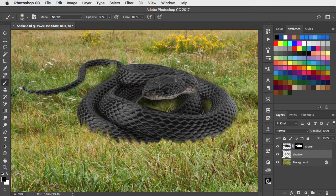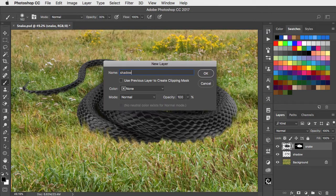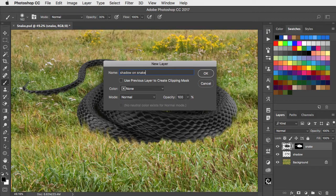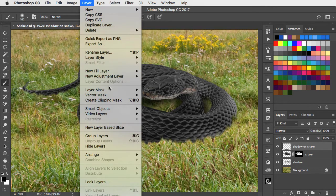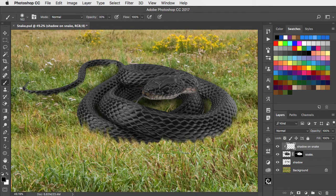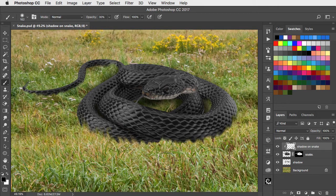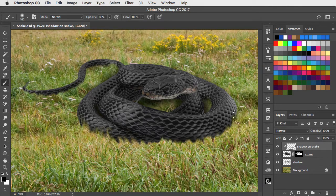To add a little shadow to the snake itself, go on to the snake layer, make another new layer, set the snake as a clipping mask and now paint a little bit of shadow onto that snake, behind the grass in the foreground.